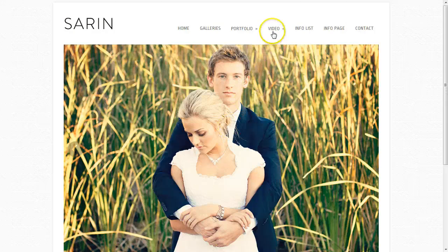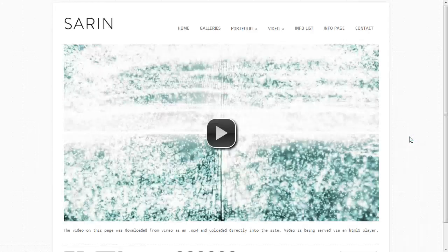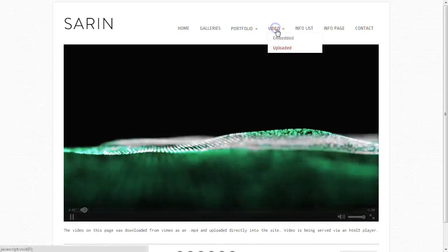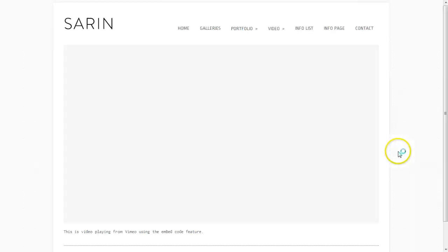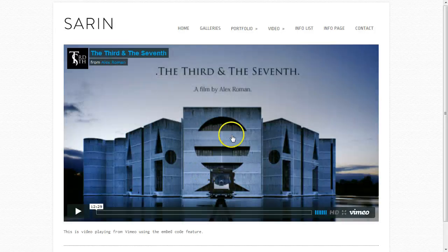Then you have our video page. You have the ability to upload your own video files and this is what it would look like right here. You also have the option to use an embed code from something like Vimeo, so you can load video in with an embed code — as easy or as complicated as you want it to get.